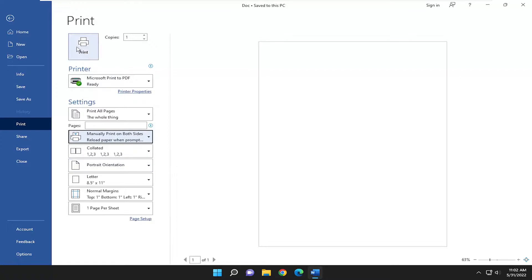You'd make that selection and then you would select Print. And you can see it says reload paper when prompted. So you just would enter that paper back in and then it would print on the other side.